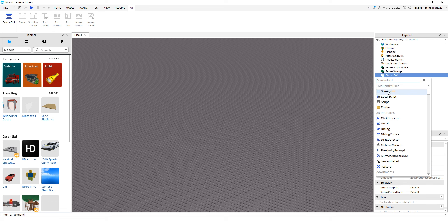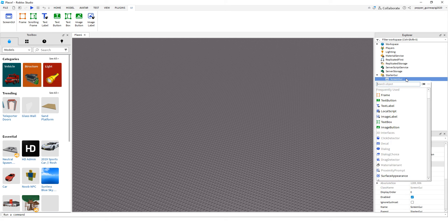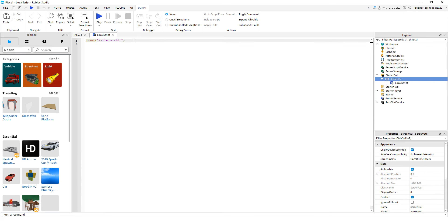Then you want to insert a Screen GUI, and then hover over it and hit the plus sign again, and you want to insert a Local Script. Then you want to remove the default text and copy and paste what I have in the description.